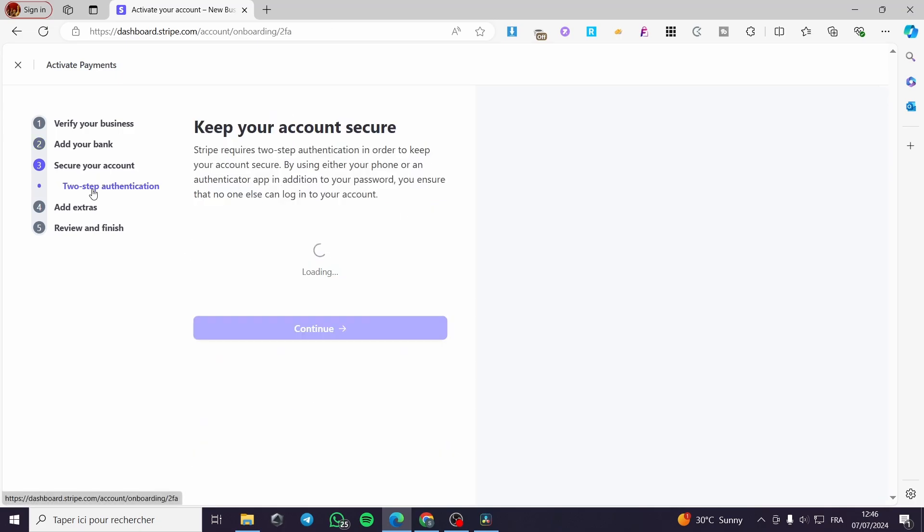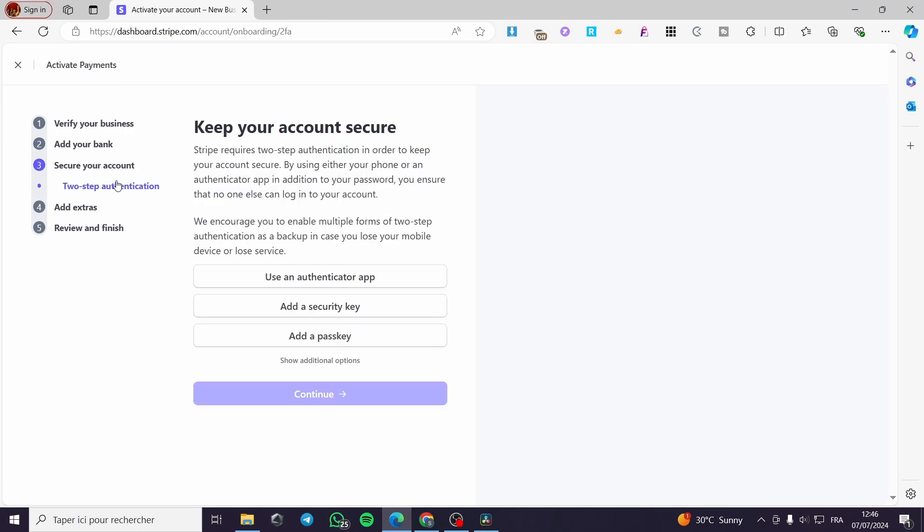Now you can also enter the bank details manually instead. Here we have secure your account - this is the third step. You can go ahead and use an authenticator app, a security key, or a passkey.